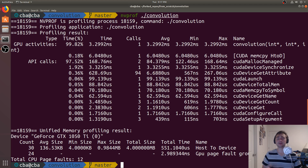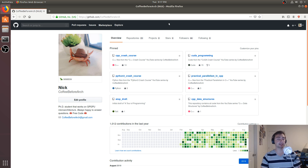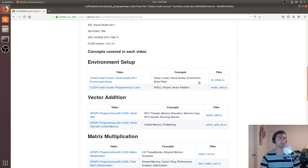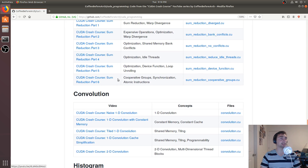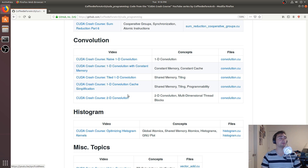Convolution is very common in machine learning workloads, and this is a good example of a basic optimization using constant memory. That's going to do it for this video. Feel free to check out the code at github.com/coffeebeforearch — the CUDA programming series has repositories covering C++ programming, parallel programming, sum reduction, and five different versions of convolution from 1D with constant memory up to 2D with constant memory. I'm Nick, and I hope you have a nice day.